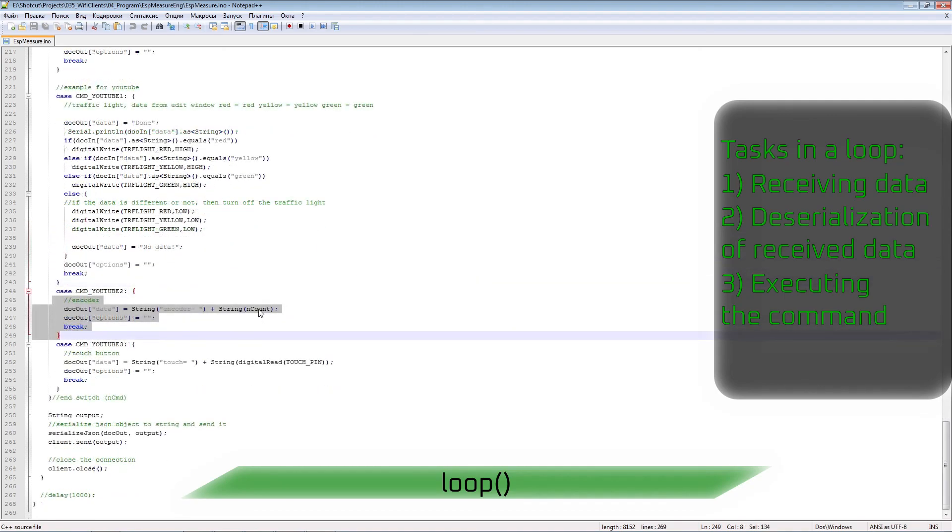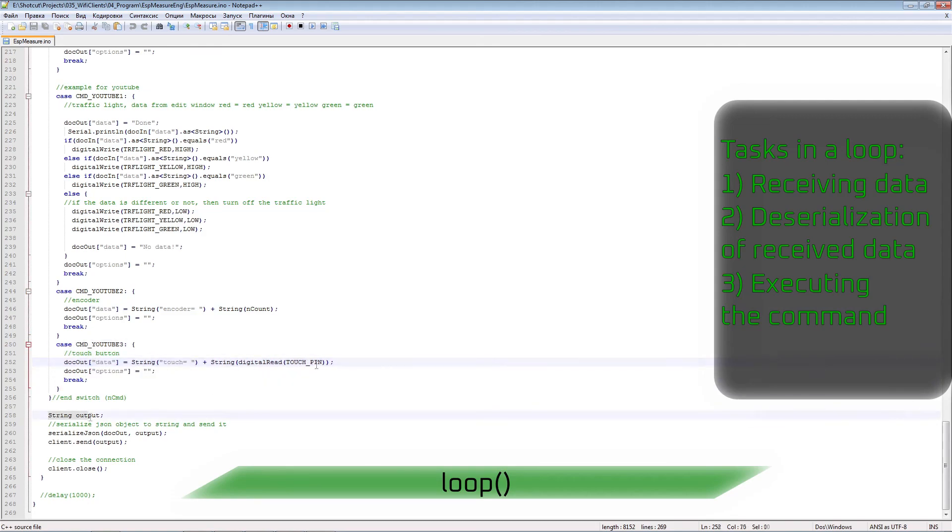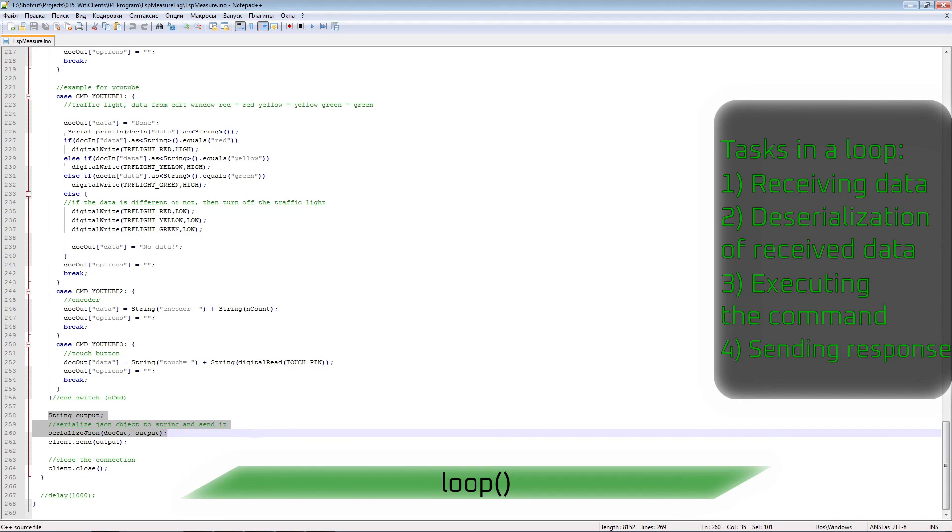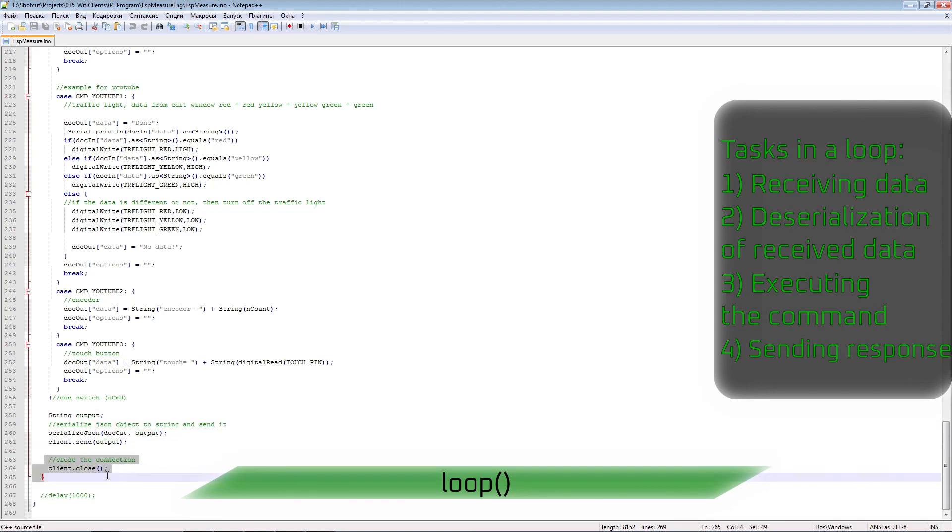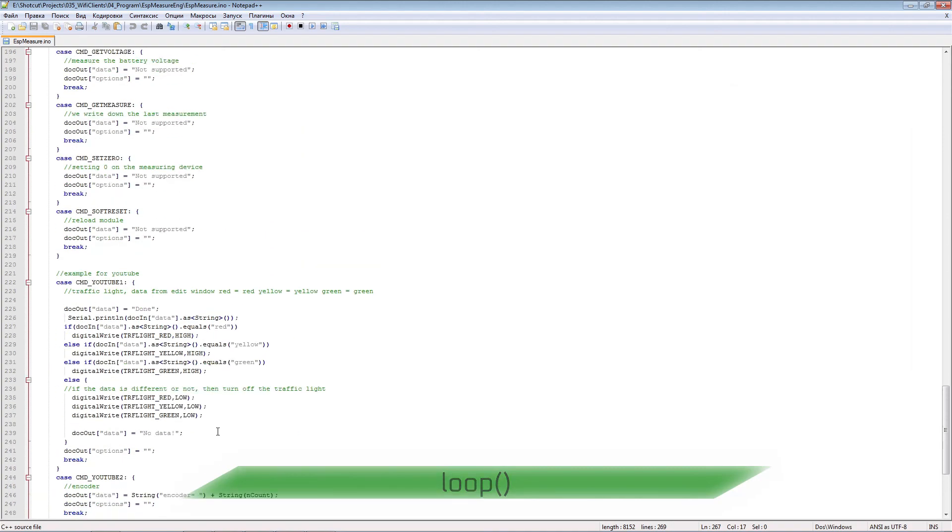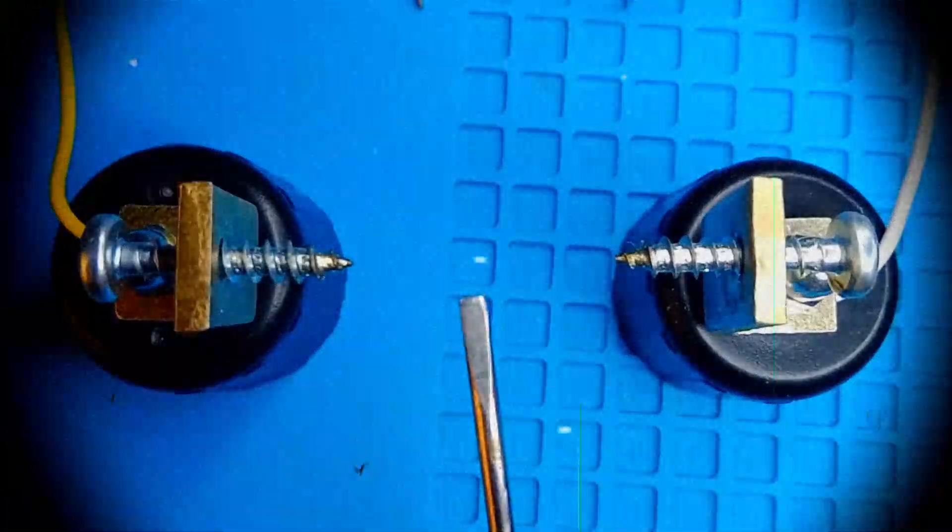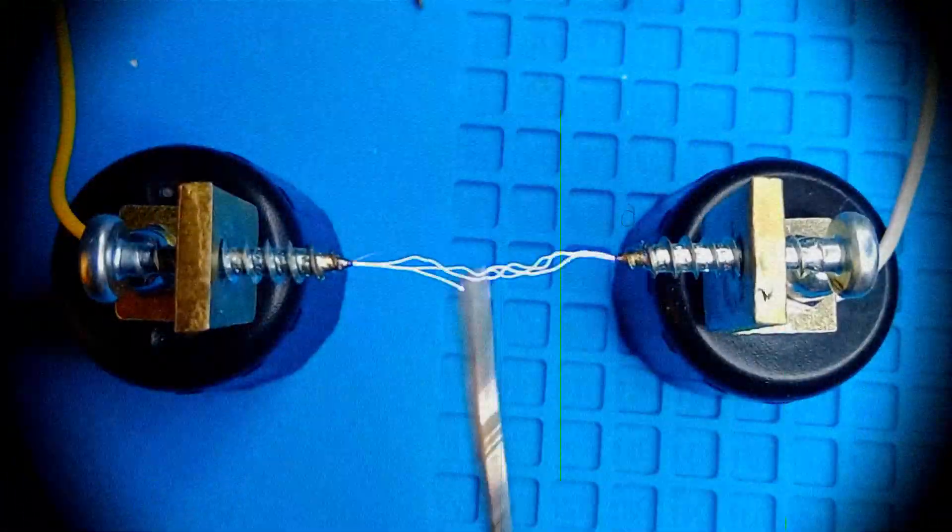For the encoder, we transfer its current value. We do the same for the touch buttons. We form a string from a JSON object and send it back to the computer. We close the connection. That's all. See you in the next video. Subscribe MicroTest.